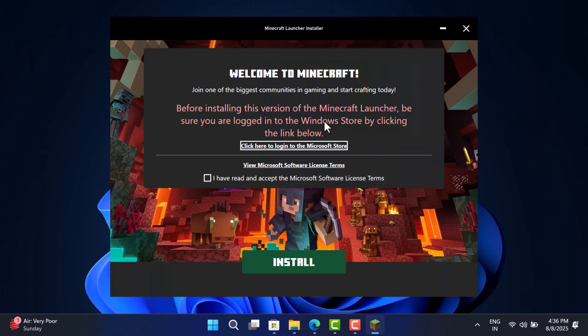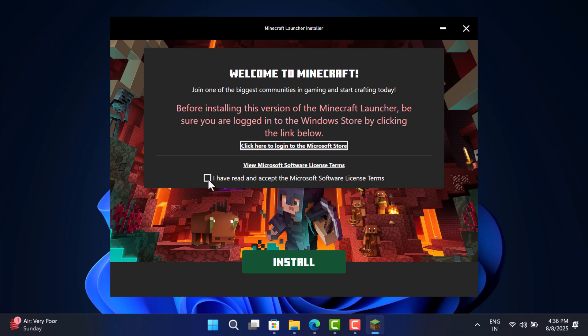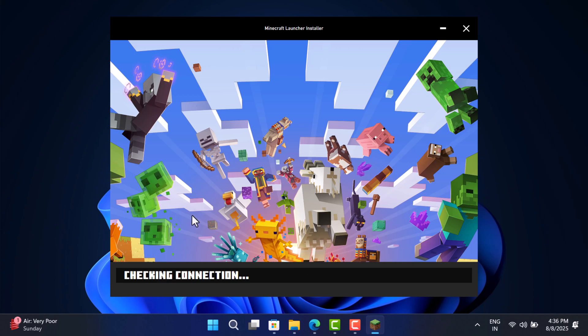Click on the License Terms checkbox and click Install. This will start downloading required files for launching Microsoft Launcher on your PC. It will take a while.